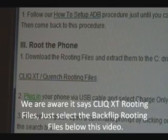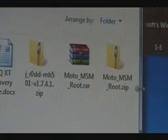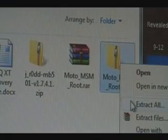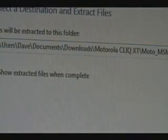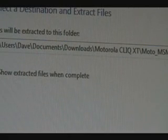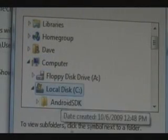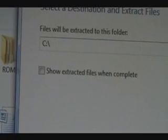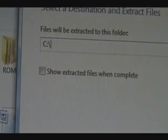Now you need to download the rooting files. Click on the link here to download those to your computer. Once you have those files, right-click them and click Extract All. Where it asks where you want to extract, click Browse, go to Computer, C Drive, and click OK — so the path is just C:\ . Then click Extract.